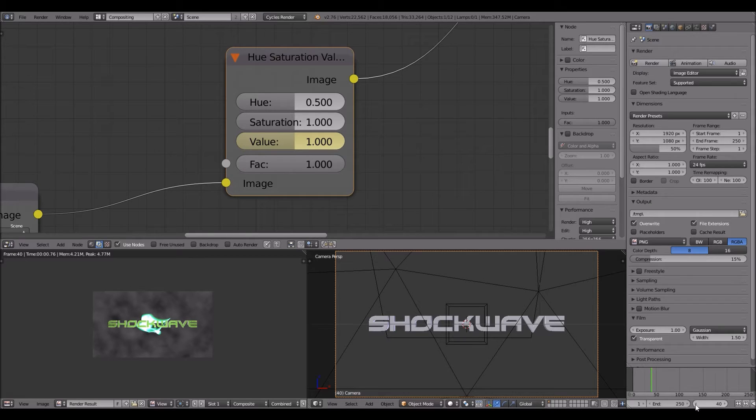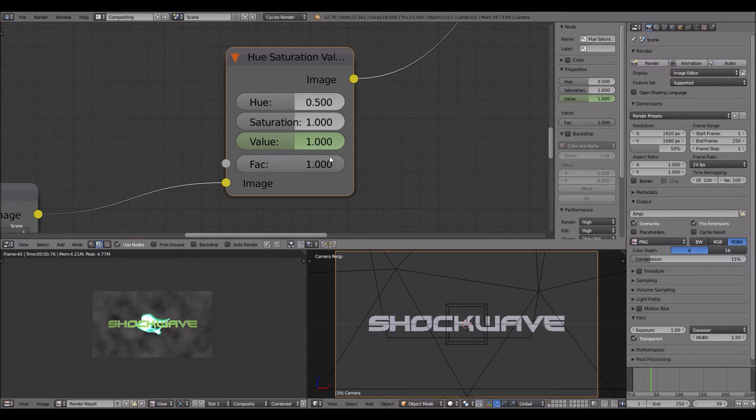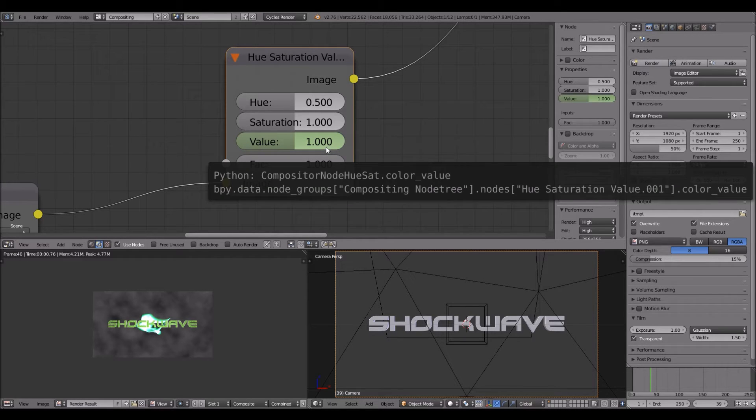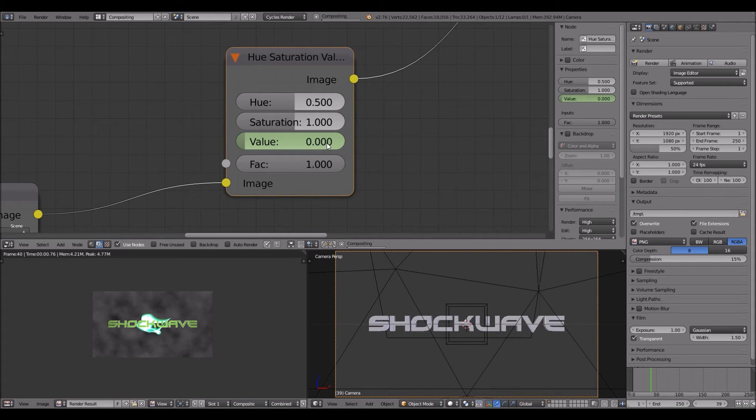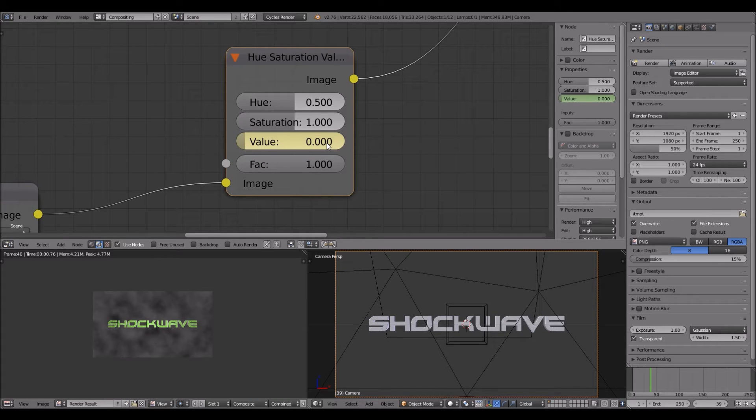Then you want to jump one frame before that to 39. Then you want to click this, enter zero and enter. Then press I again.